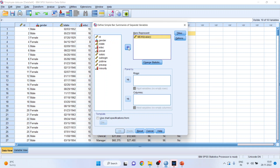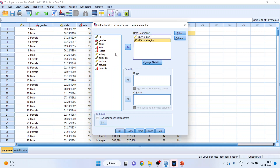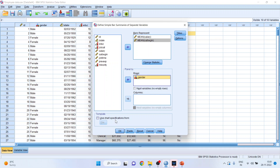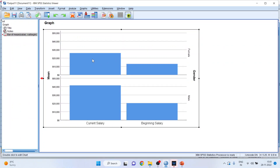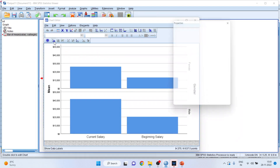Transfer the continuous variable salary here — on its own it will pick up the mean of salary because it's a continuous variable. Don't transfer any categorical variable here. Then transfer beginning salary as well. Now, to compare the mean salary and beginning salary according to gender, transfer gender into the category axis. Click OK and you can see the result.